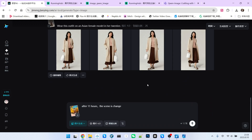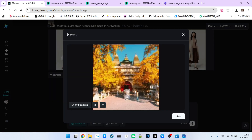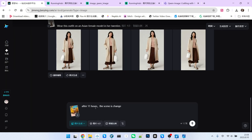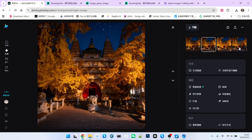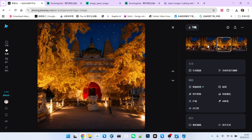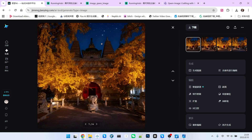This example demonstrates very strong contextual understanding capability. I have a reference image of a temple taken during daytime. My prompt states that if 11 hours pass, the entire scene changes — 11 hours would definitely make it night. Looking at the generated effect, this is the scene at night. The four images differ mainly in lighting and shadows, but the overall scene atmosphere is completely fine.